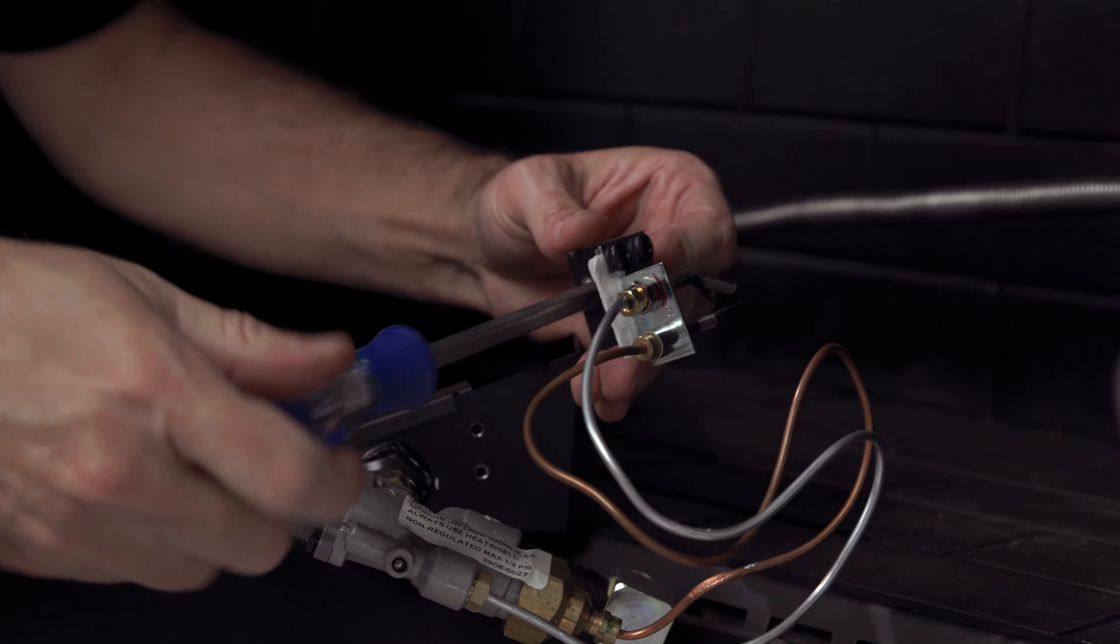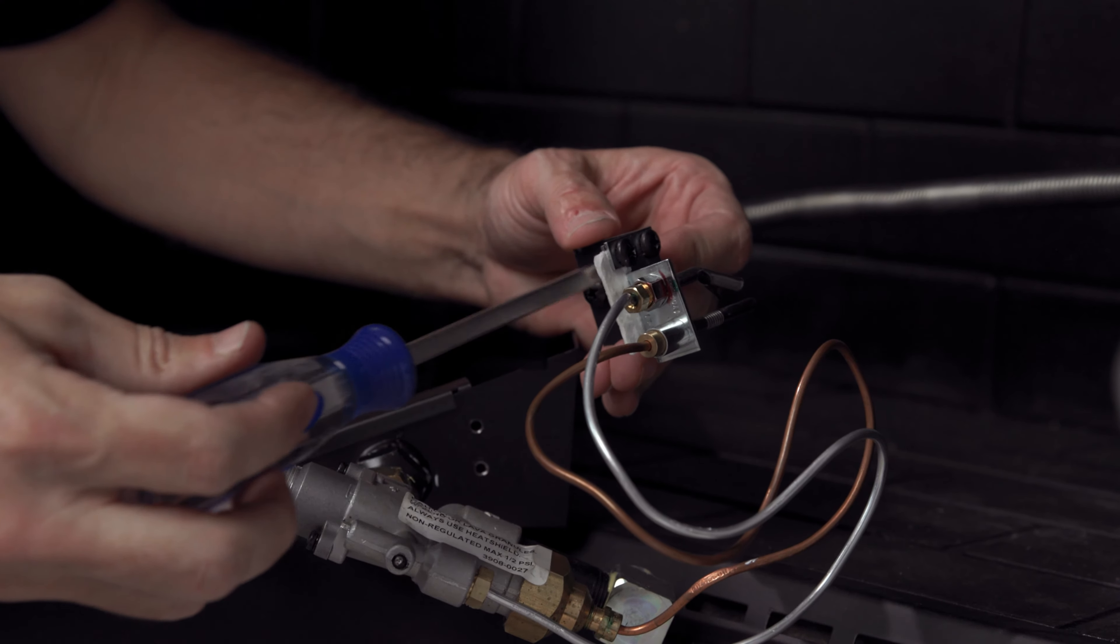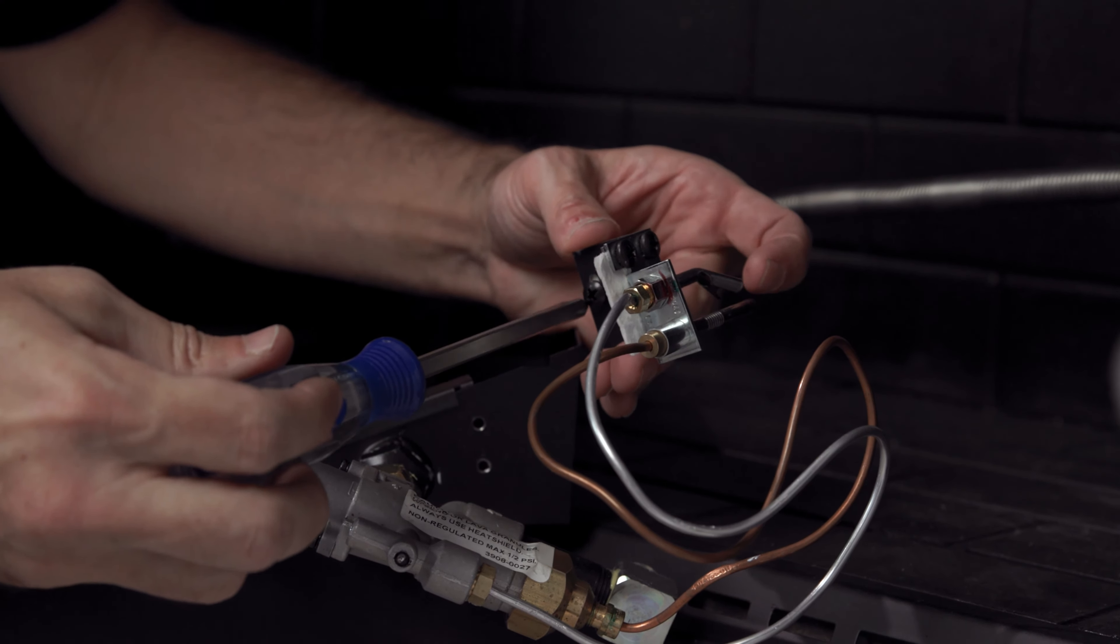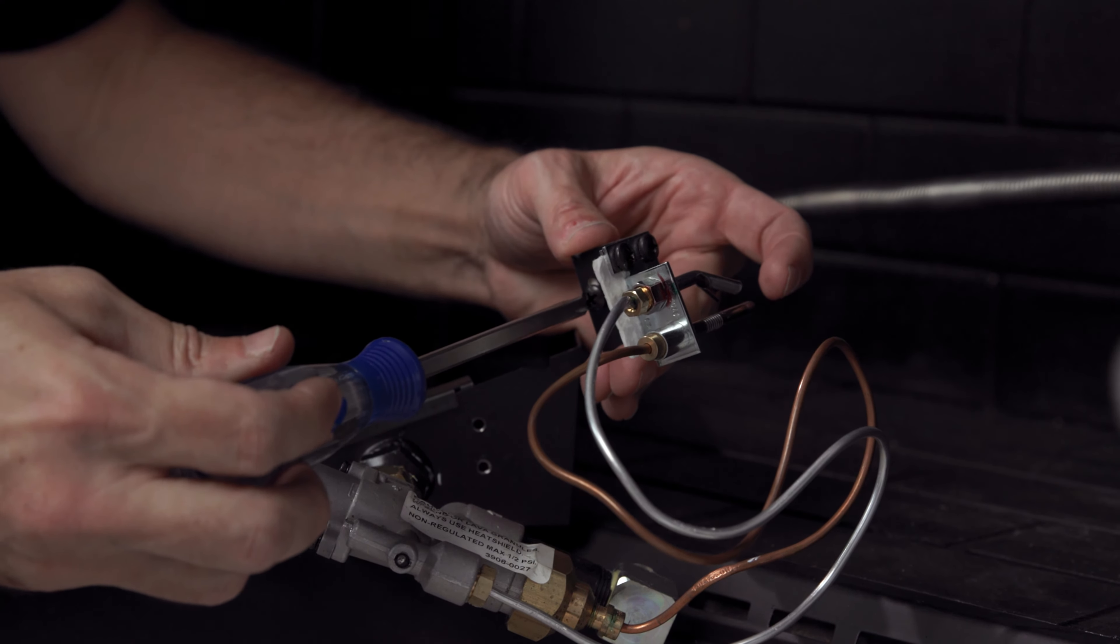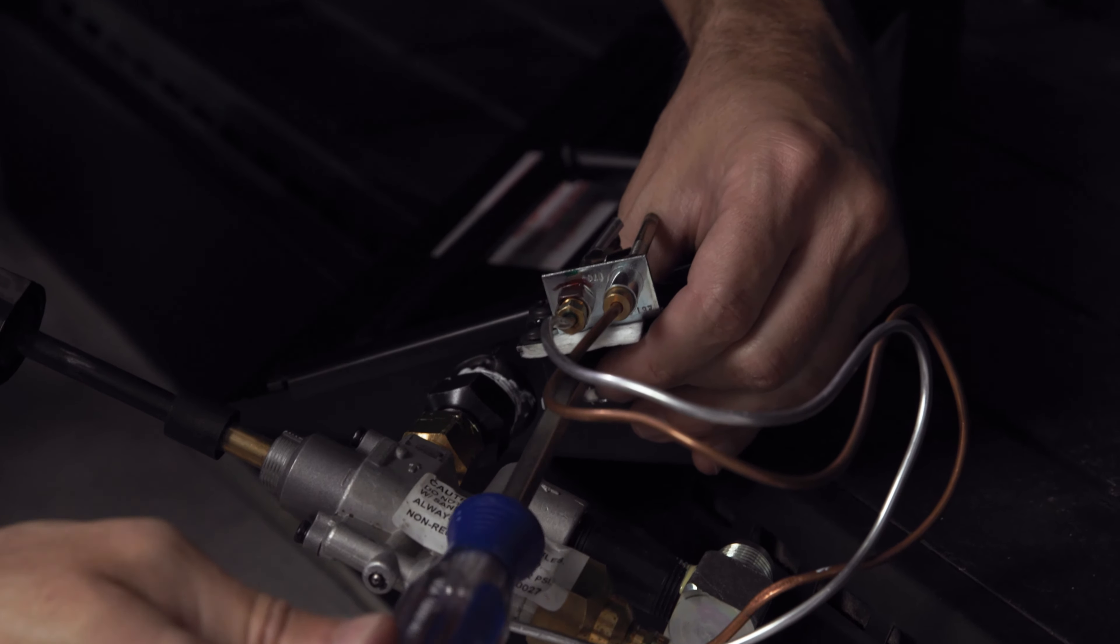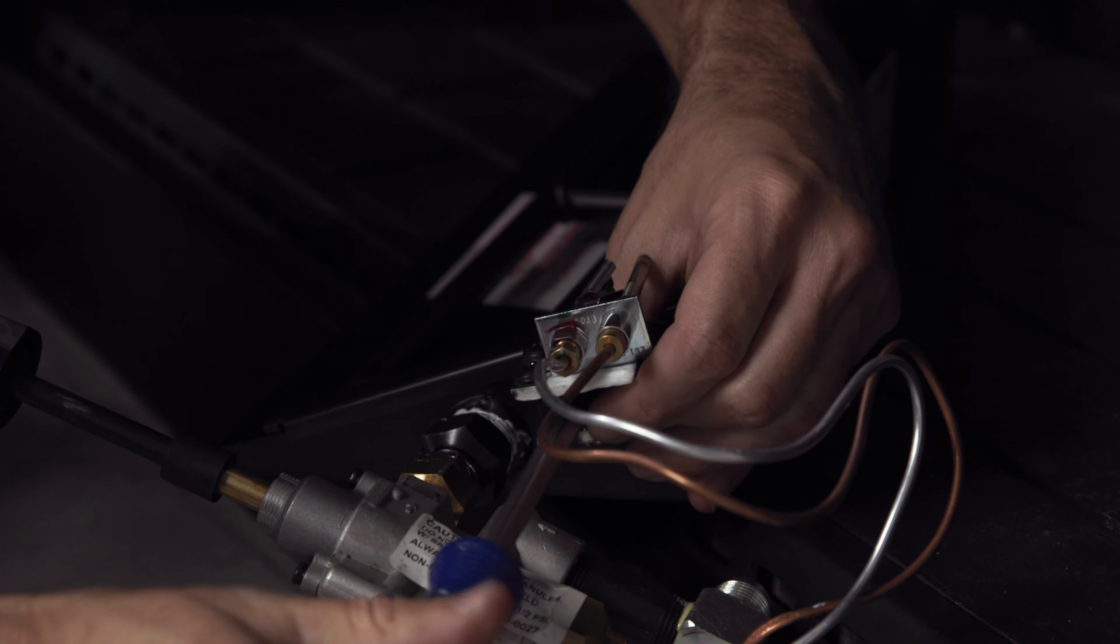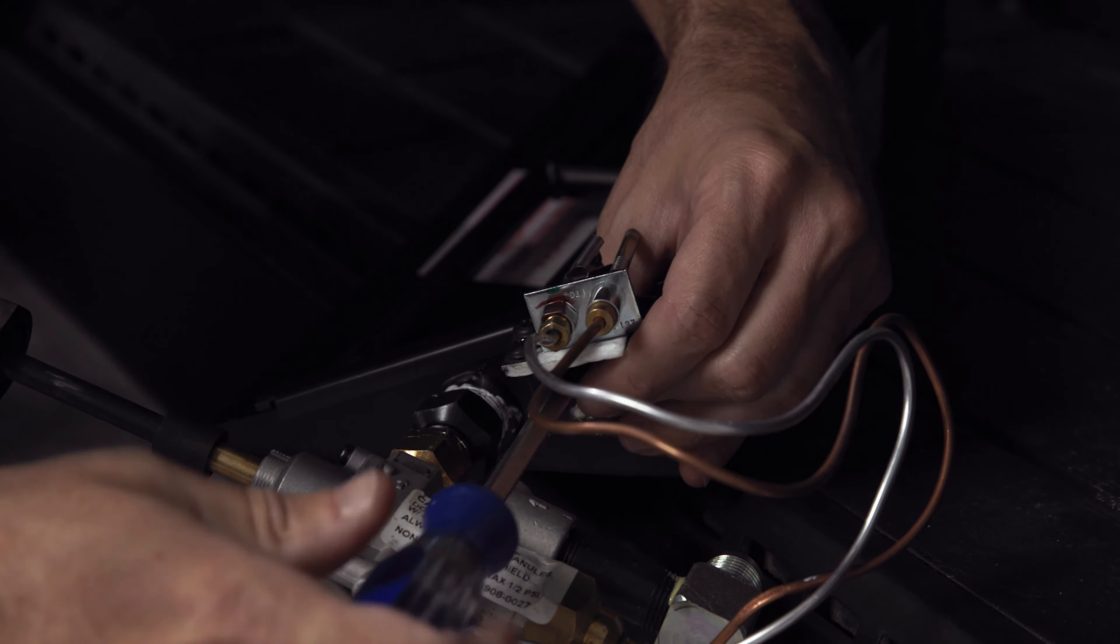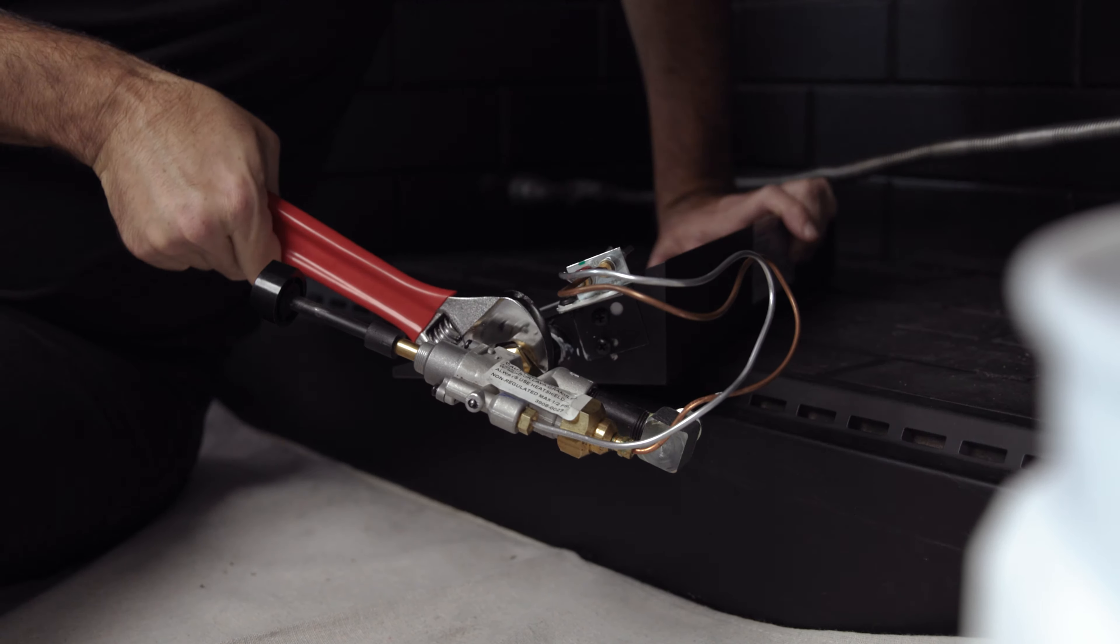There are two Phillips-head screws on the vertical side of the pilot assembly bracket. Back them out, position the bracket to the burner pan, and tighten the screws to secure the pilot assembly.